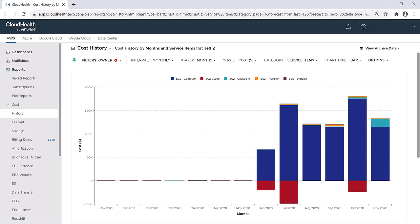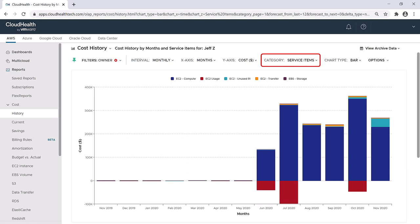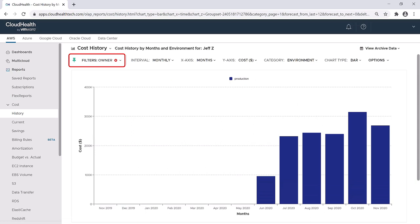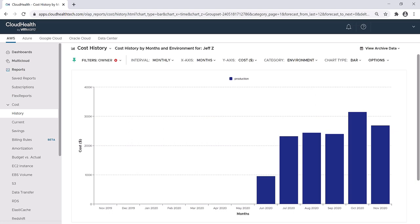For the first part of the year, Jeff wasn't really using much. However, starting in June, you can see that Jeff Z is using a significant amount of EC2 compute instances. If I want to see which environment Jeff's EC2 costs are up in, I can change the category of this chart from service item to environment. As I haven't cleared the filter, it will only show me Jeff Z's costs by environment. Here you can see all of Jeff's costs are in the production environment. He might be working on a new application, which would explain the increase in EC2 compute costs. But this is something worth looking into.